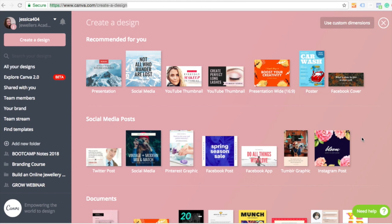Welcome. In this video, I'm going to show you very quickly how to create graphics for your Instagram stories using a program called Canva.